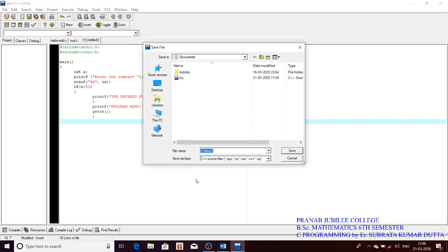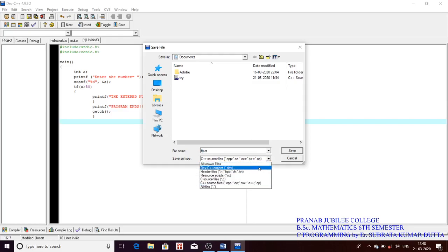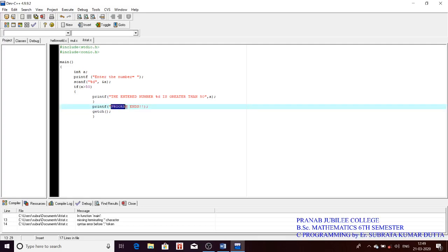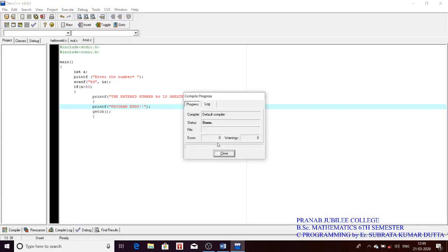Let's compile — first we have to save, then compile. An error is showing; a red highlight appears on the error line. The error shown at the bottom of the screen says: 'missing terminating character' — the closing double inverted comma is missing. All text to be printed must be inside double inverted commas. I had opened it but never closed it. Now let's compile again — zero errors.